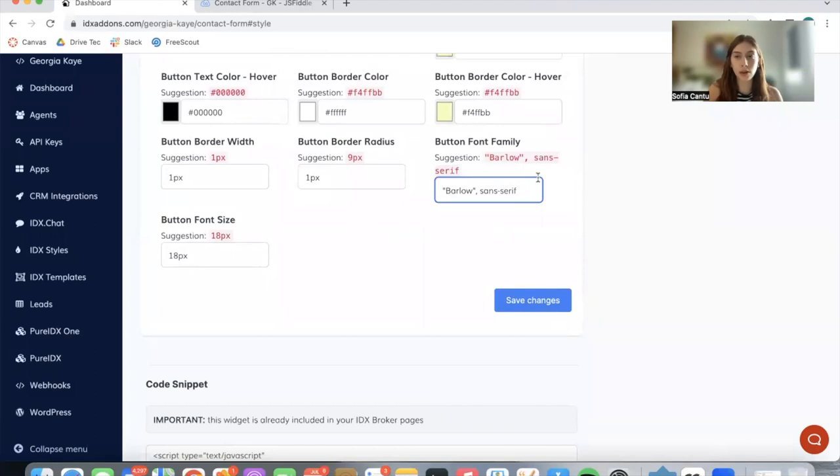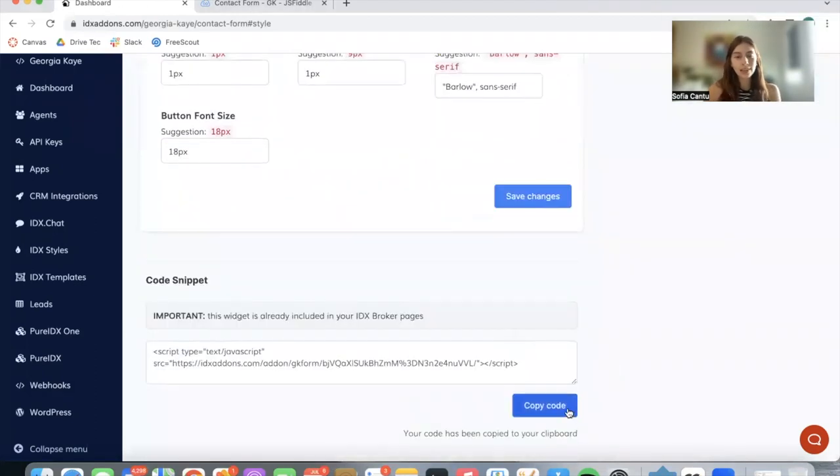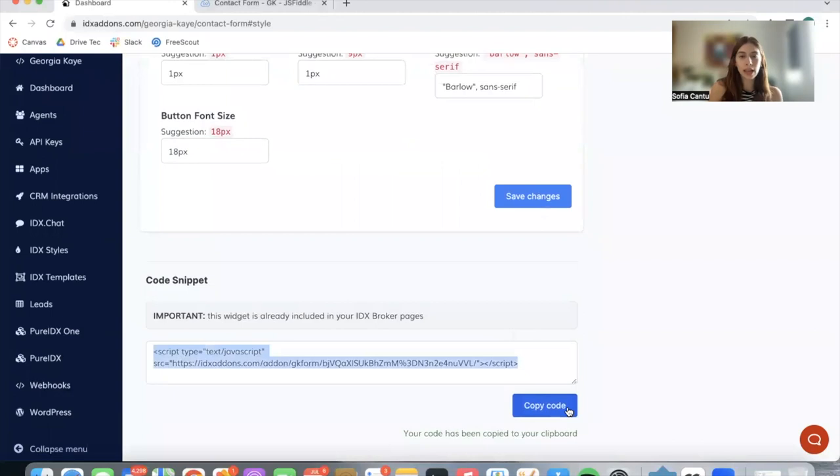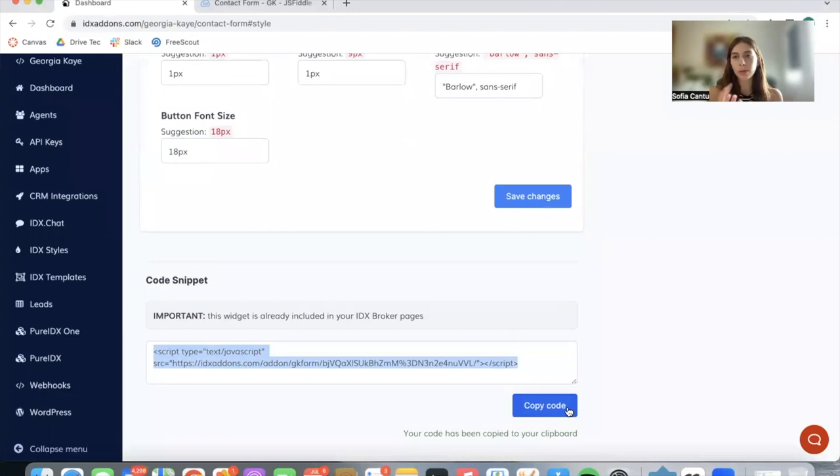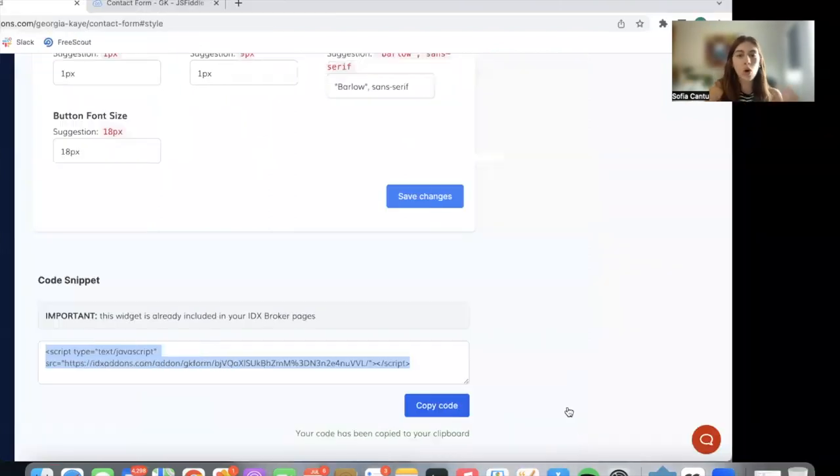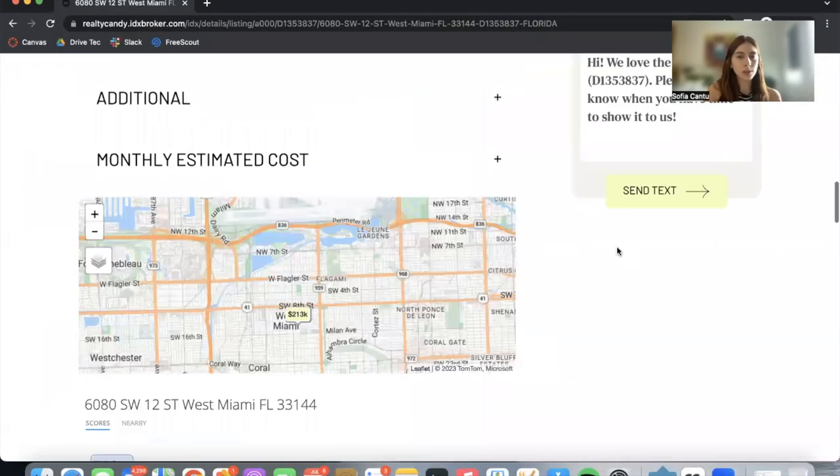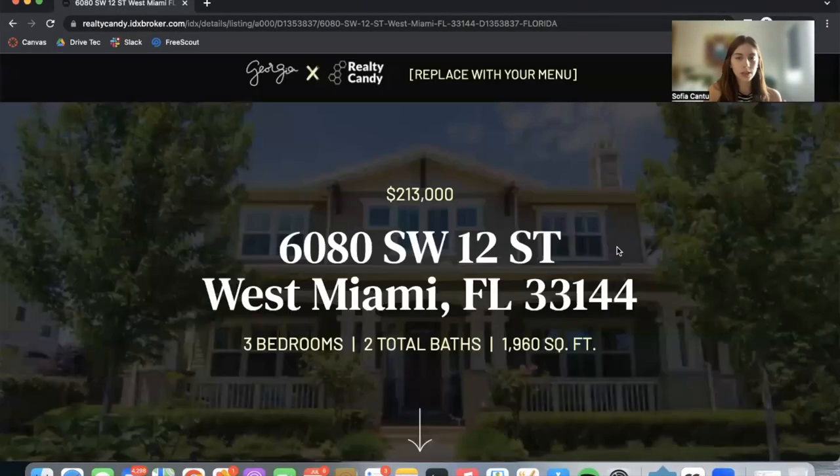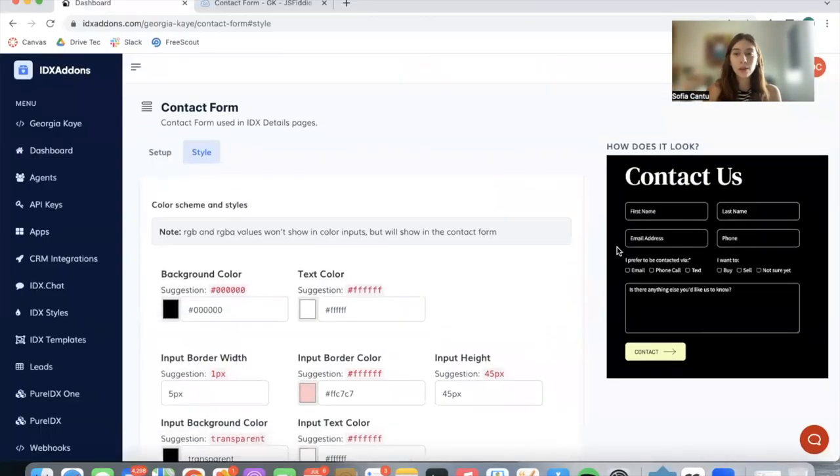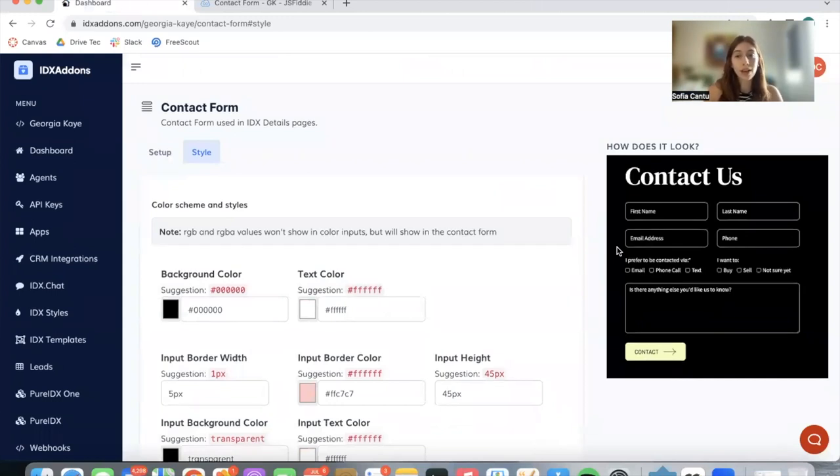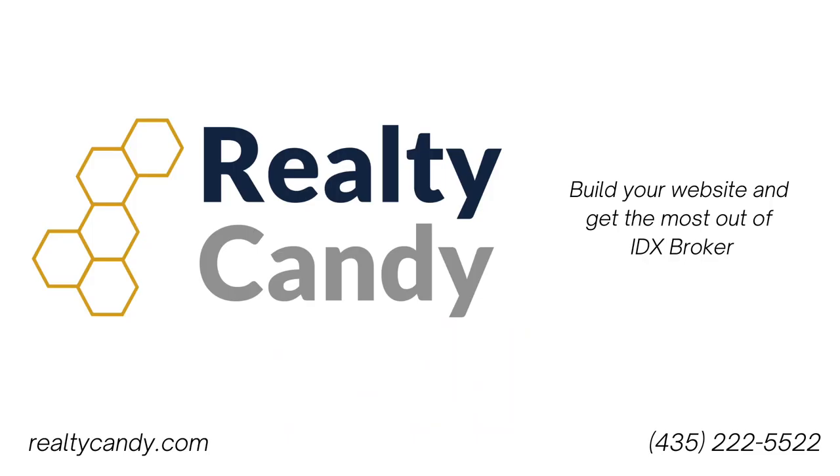Once you're ready to add this contact form, just copy the code and add it as an HTML block on your WordPress, Wix, Squarespace, Showit site, or to any IDX Broker pages. This is available completely for free if you're a Georgia K client. If you have any questions, don't hesitate in contacting us at support@realtycandy.com.